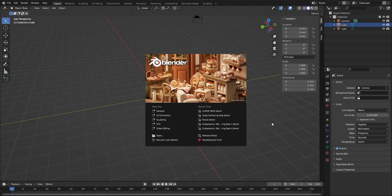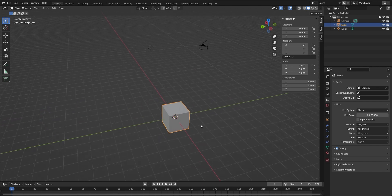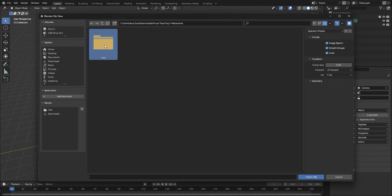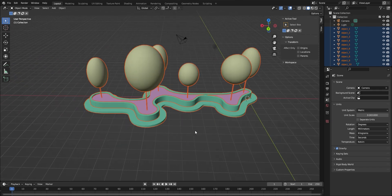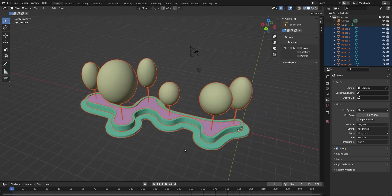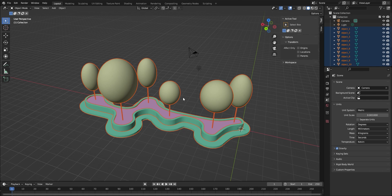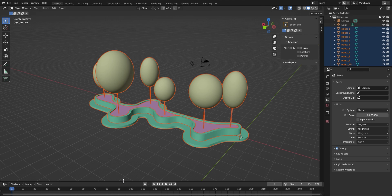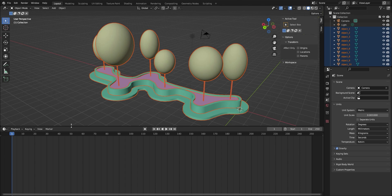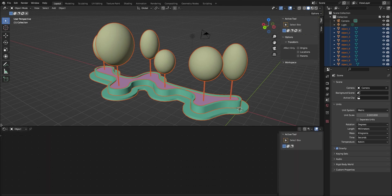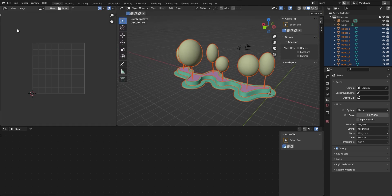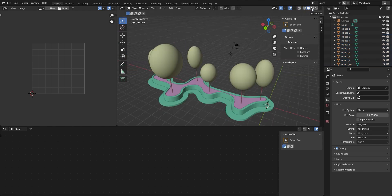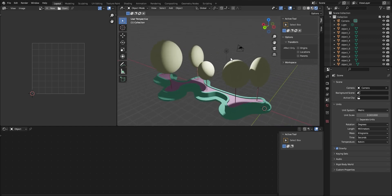Now let's switch over to Blender. Once we open Blender we will see this interface. We can delete the cube first and then import the OBJ file we just exported from Rhino. Once we import the 3D object we can see different geometries already have different colors, because like in Rhino we organized them into different layers with colored materials. We can adjust the workspace — I'll put the shader editor at the bottom and the UV editor at the top left corner. There are also different view modes like wireframe, shading modes, and render mode. We can delete the light first.